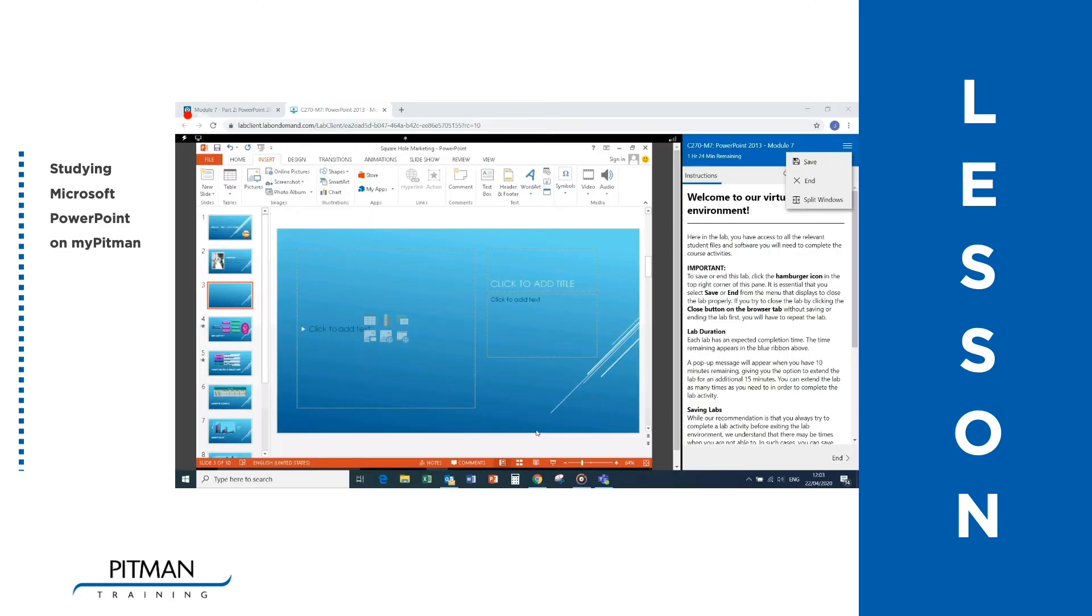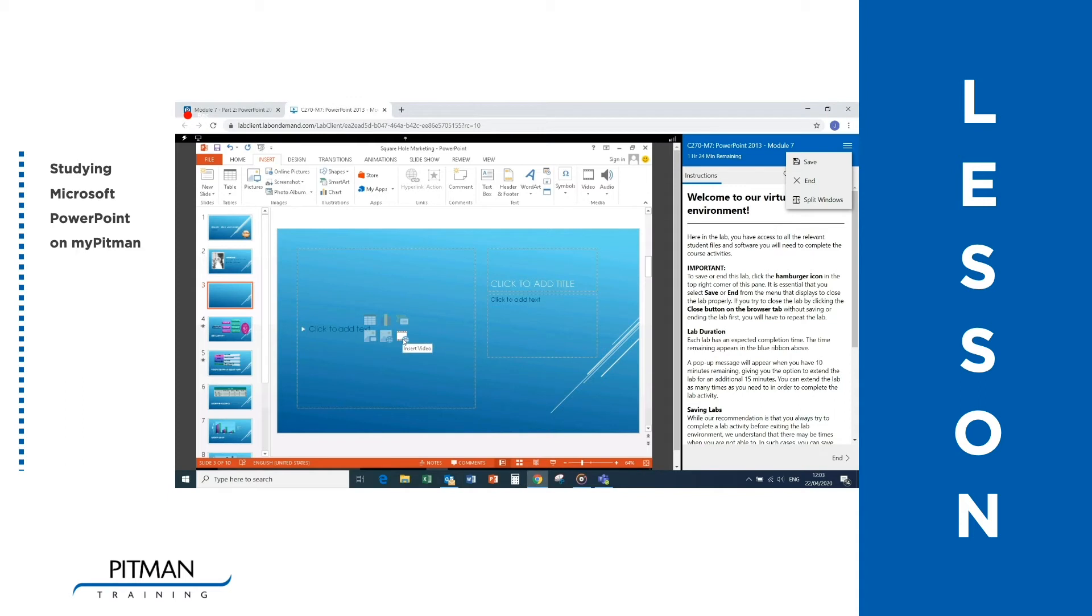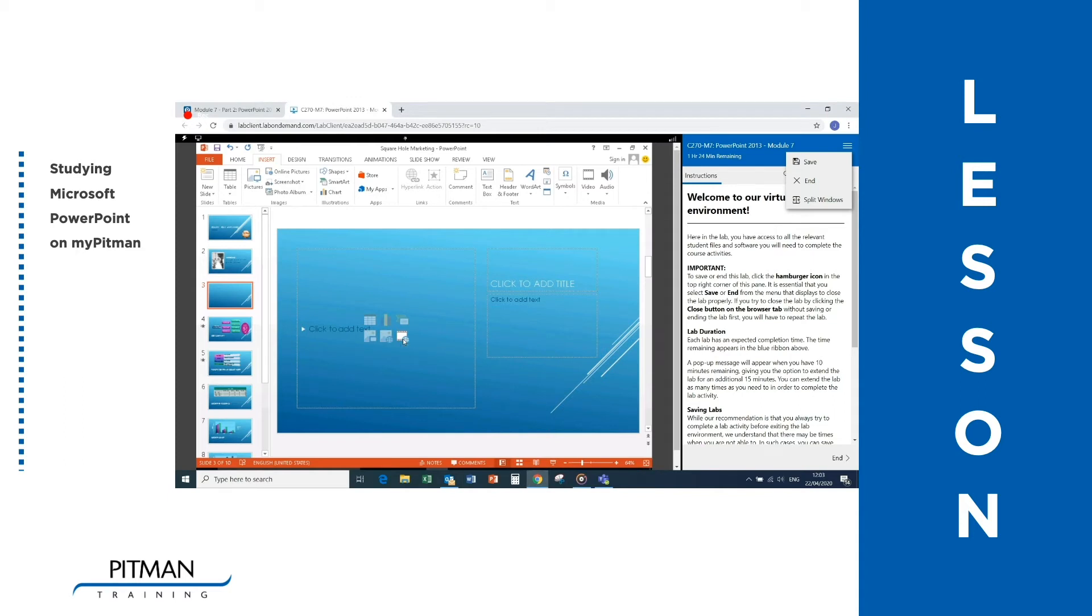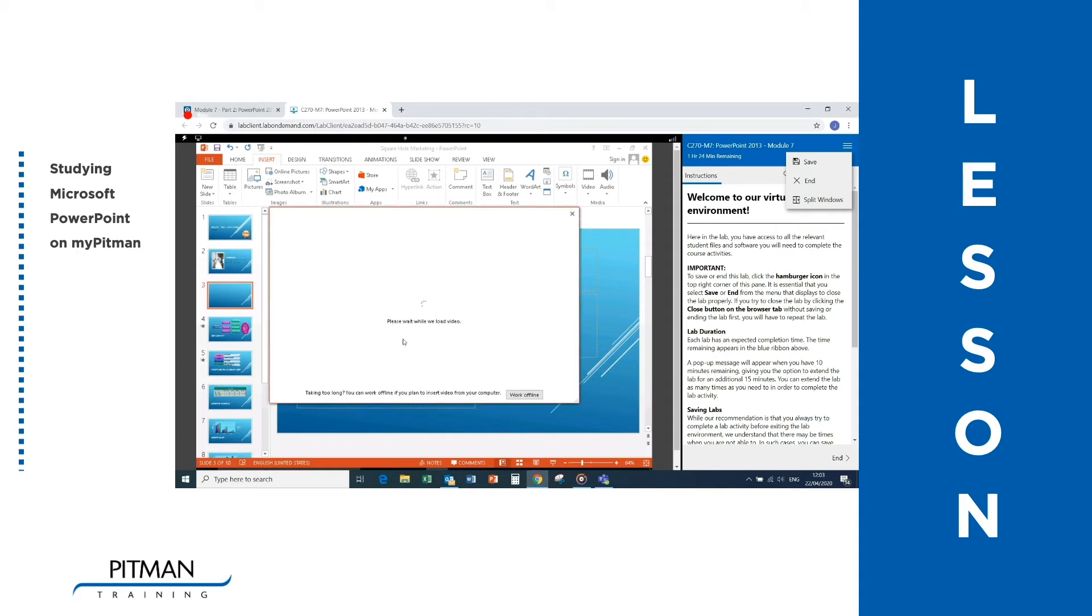Click on the bottom right icon to find that the bottom right one is Insert Video as shown. As you can see, you can use this box to select videos from a number of sources.